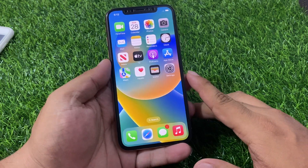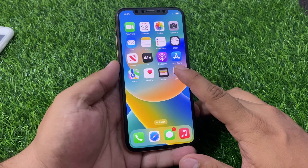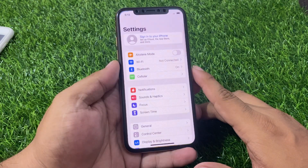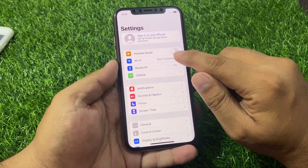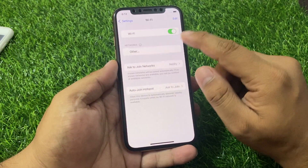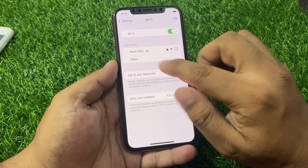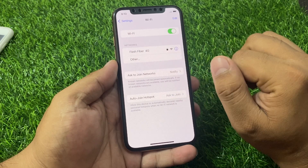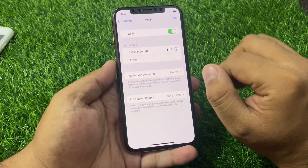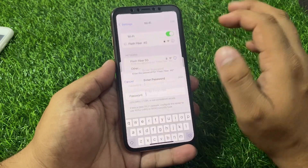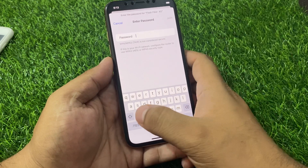Simply tap on the Settings app, tap on Wi-Fi. You can see it appears on screen that the iPhone cannot connect to the internet. Simply connect to the internet.